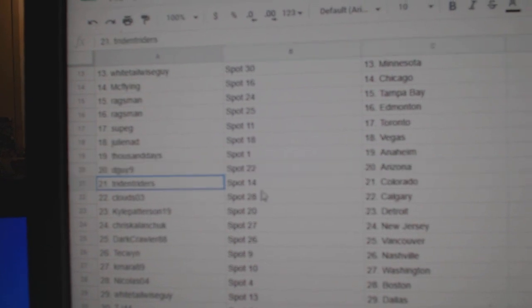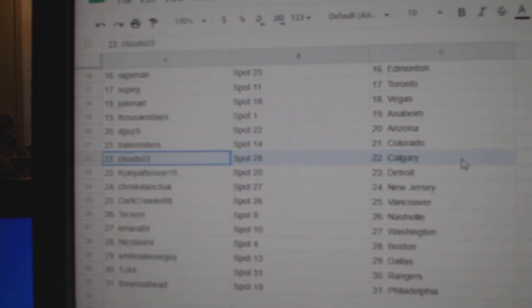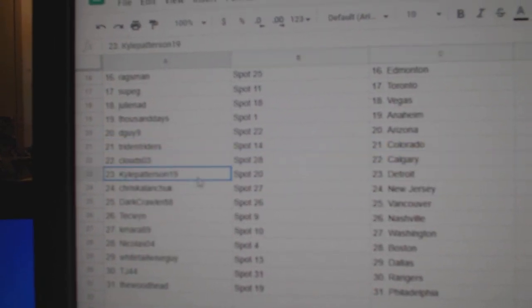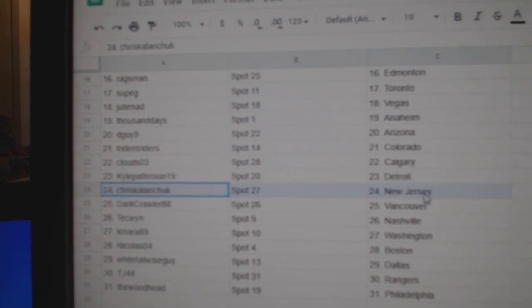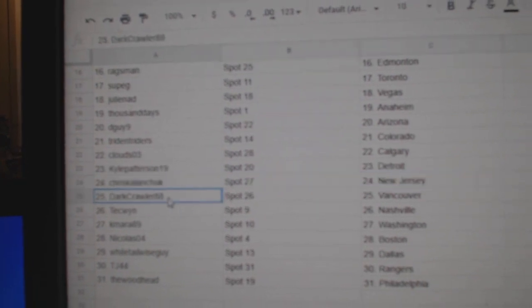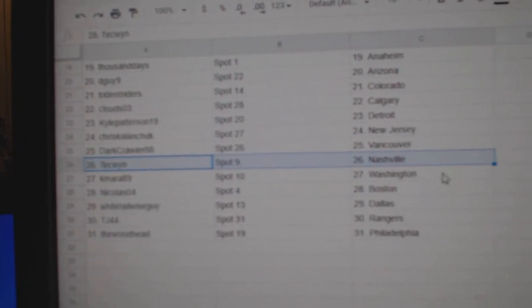Thousand Anaheim, D-Guy Arizona, Trident's got Colorado, Cloud's has Calgary, Kyle's got Detroit, Chris has New Jersey.